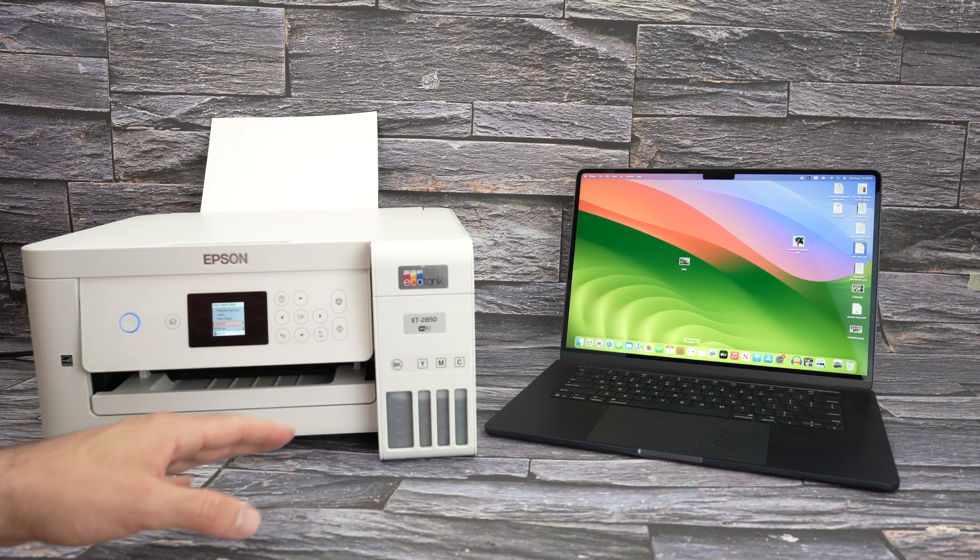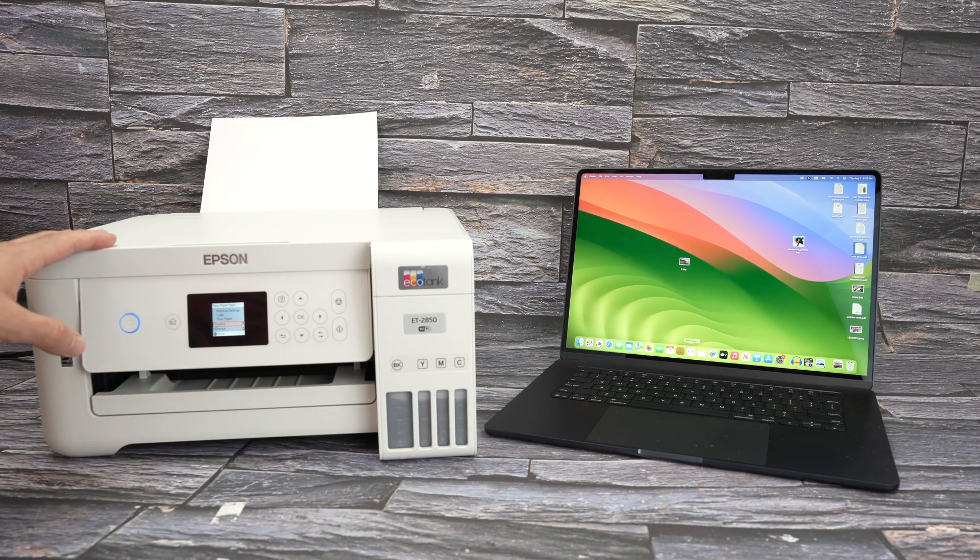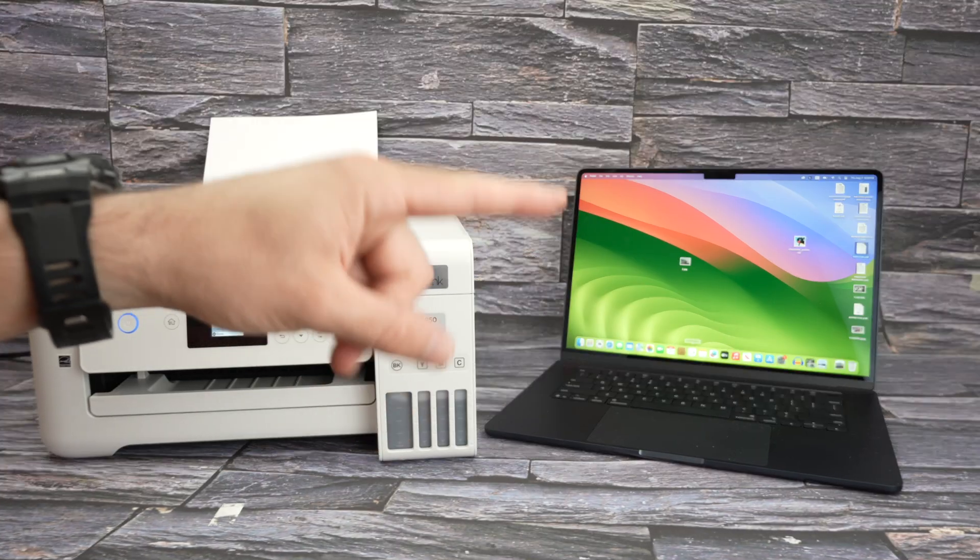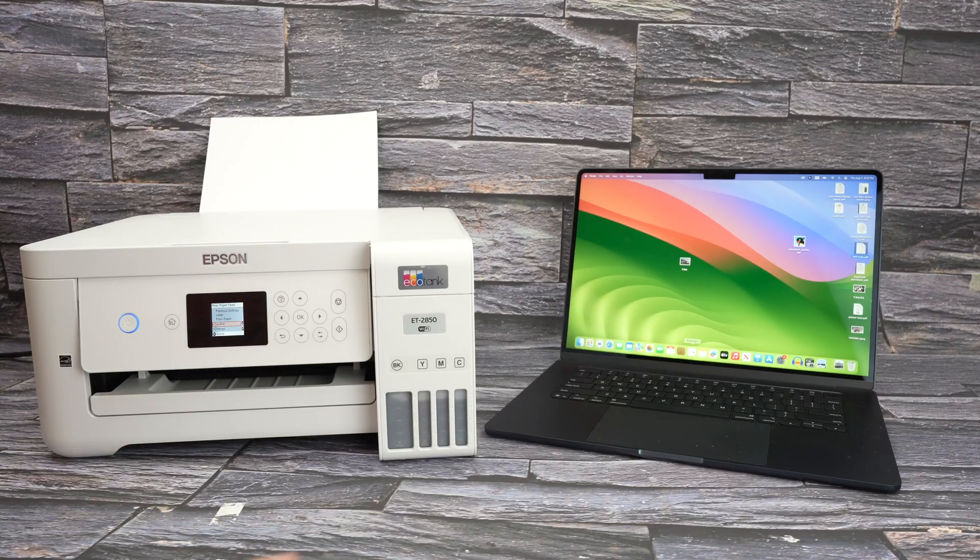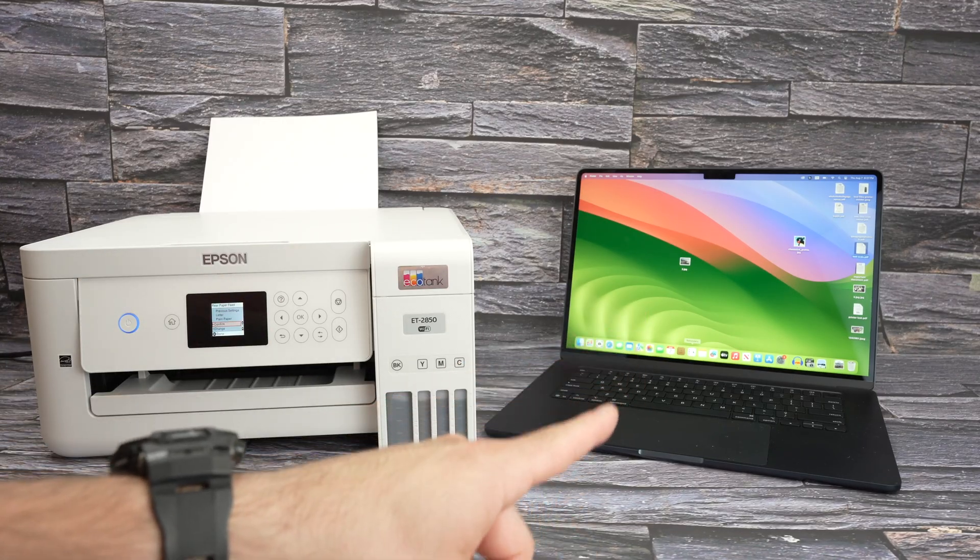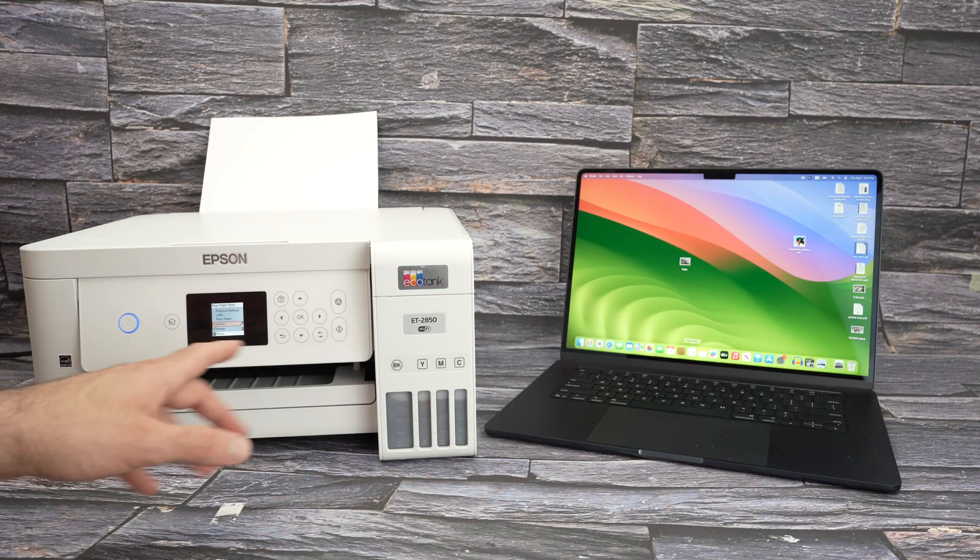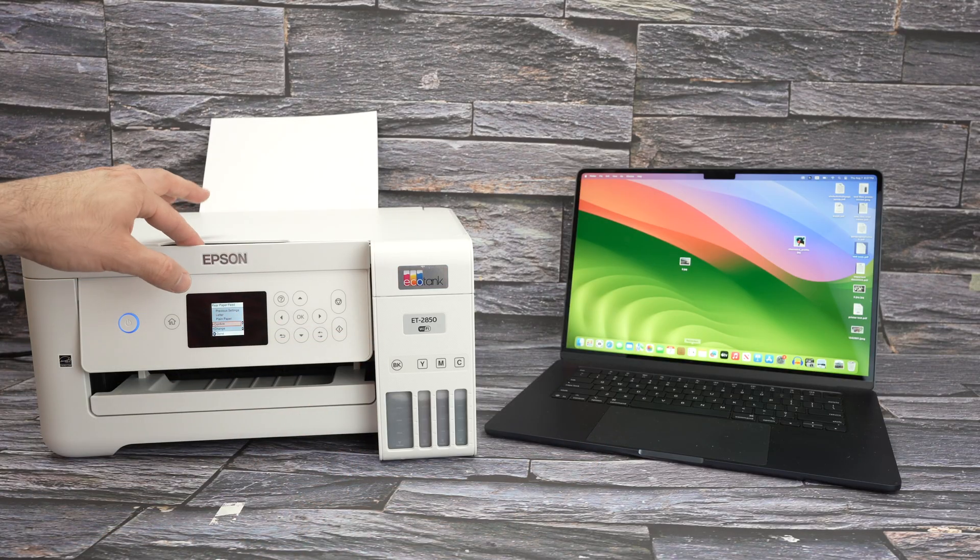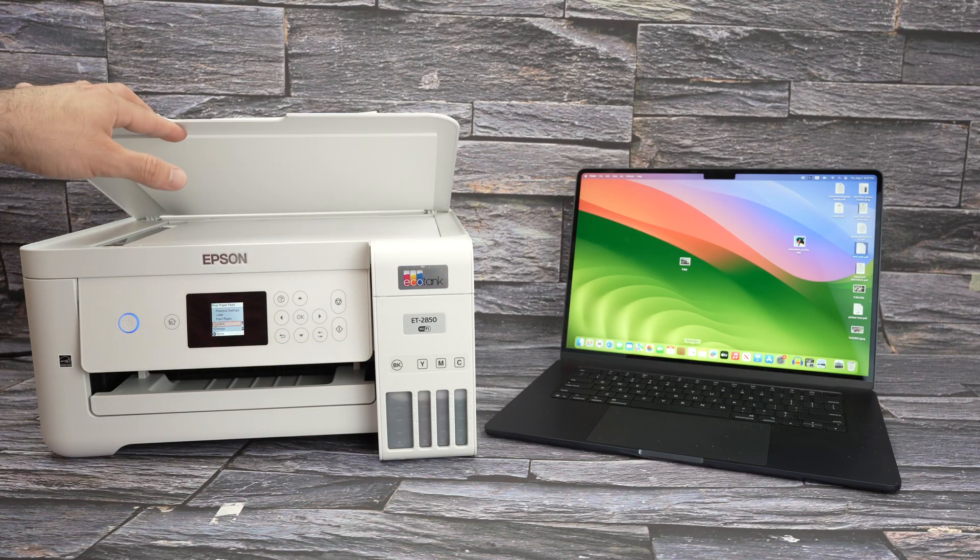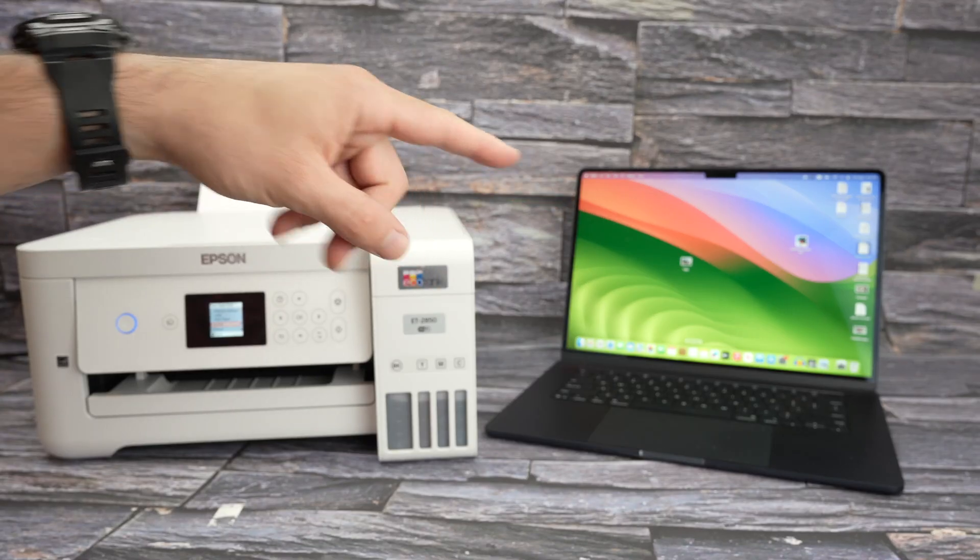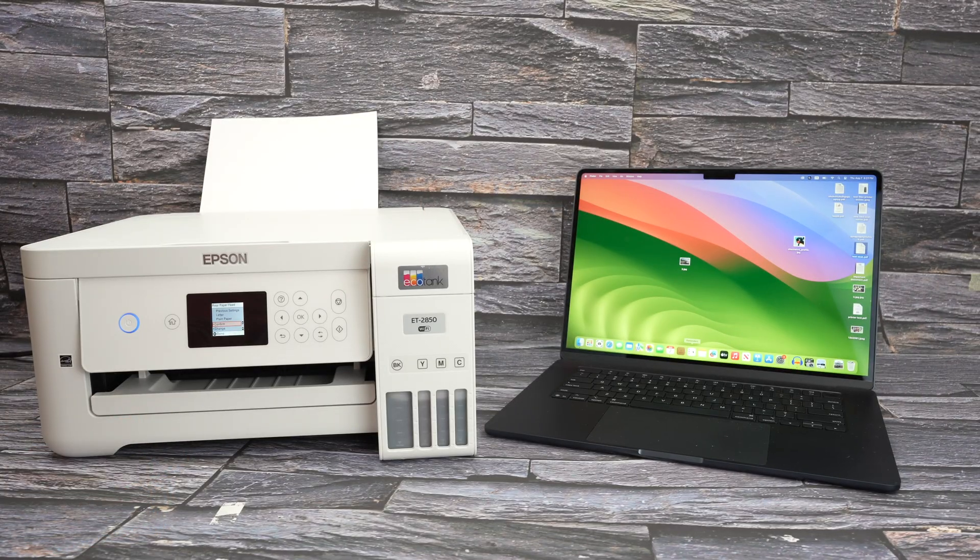In this video I'll show you how to connect your Epson ET2850 to your Mac computer. I'll also show you how to send any files that you wish to print from your Mac to the printer using Wi-Fi and how to get the scan results from here to your Mac. So let's get started.